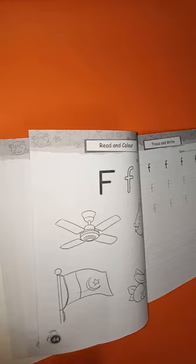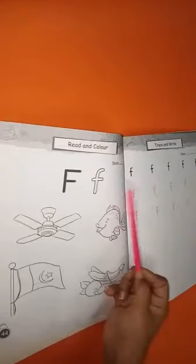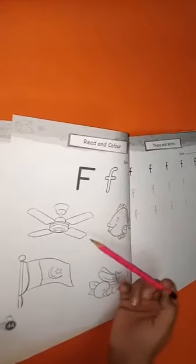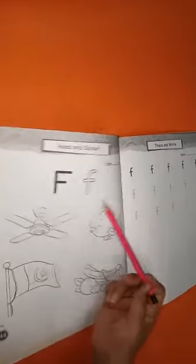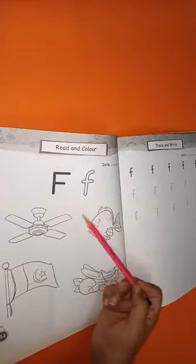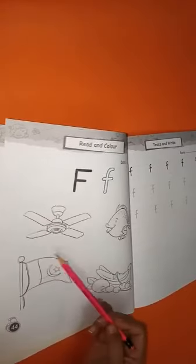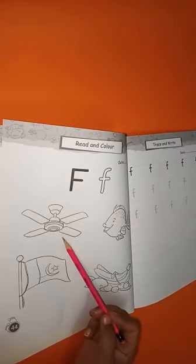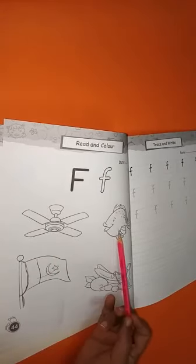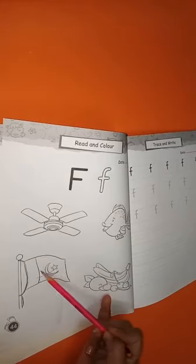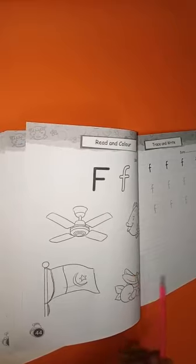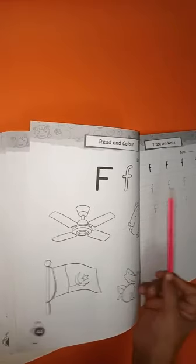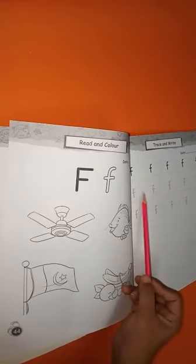For this you have to open page number 44 and 45. Now here you have to write the date, trace the letter, and read the vocabulary: fan, fish, flag, fruits. Now on the other page, trace the two lines and write the last three lines.